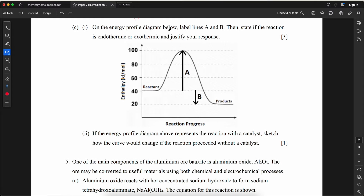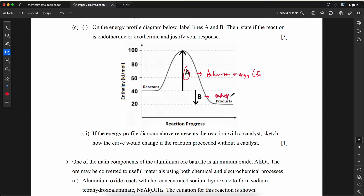On the energy profile diagram, label lines A and B, then state if the reaction is endothermic or exothermic. Line A is the activation energy (Ea). Line B is the enthalpy change, ΔH, which is negative, so the reaction is exothermic.